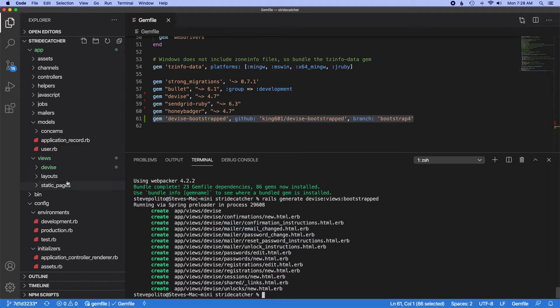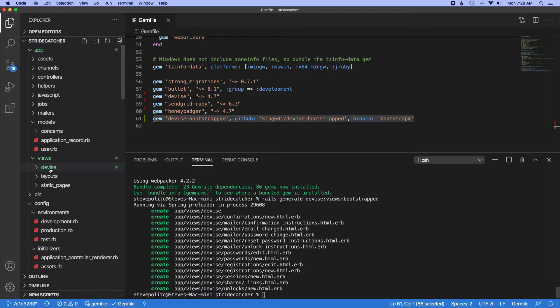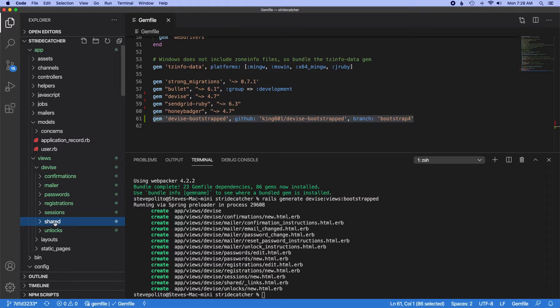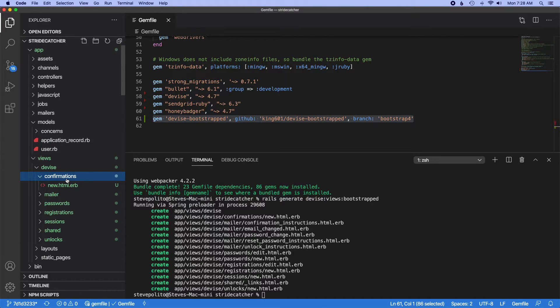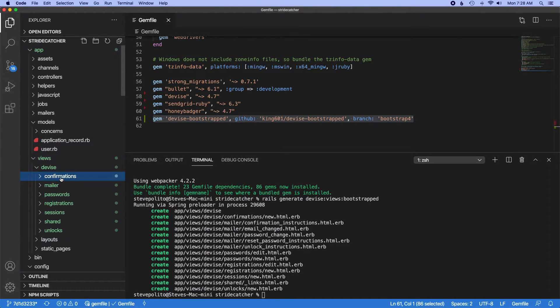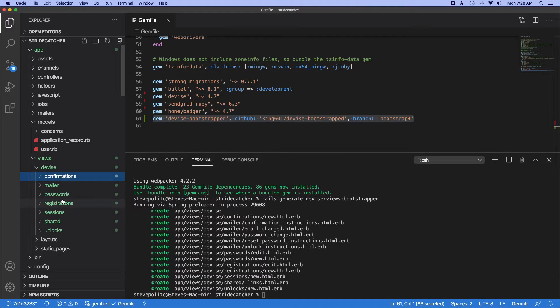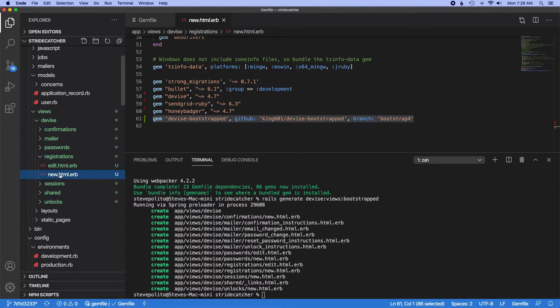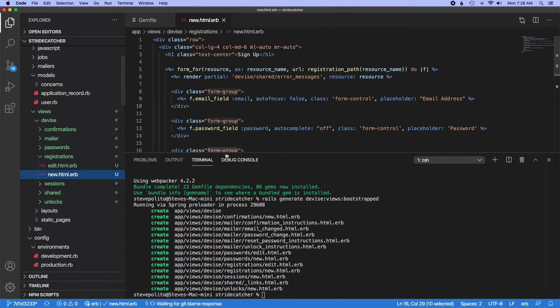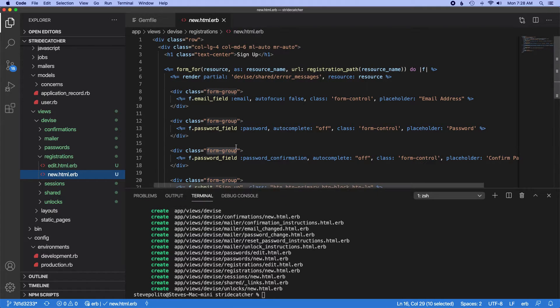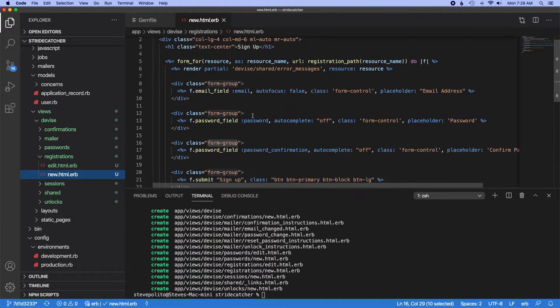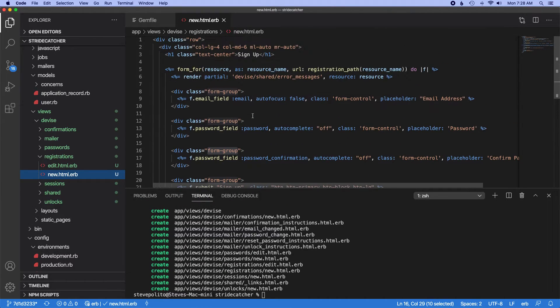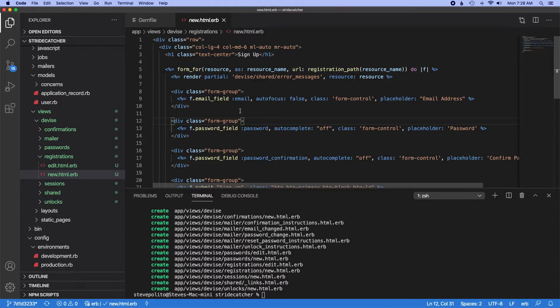We can see here that under the views directory there's this new directory called devise, and in here are all the folders and files that Devise actually uses under the hood, but now they're exposed to us in our application so we can go ahead and change the markup. For example, this file right here controls the markup for the new registration page and form, and you can see here that there's a bunch of bootstrap classes.